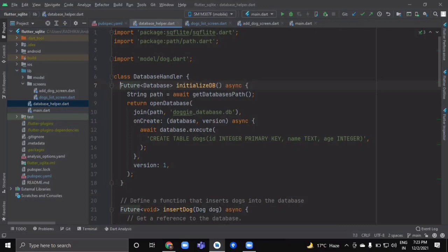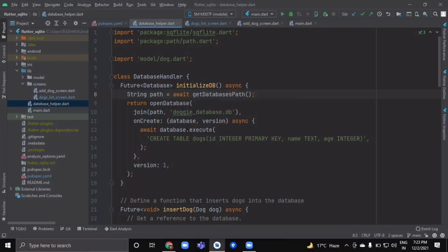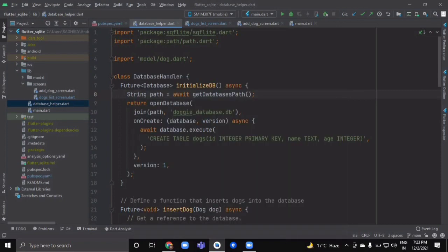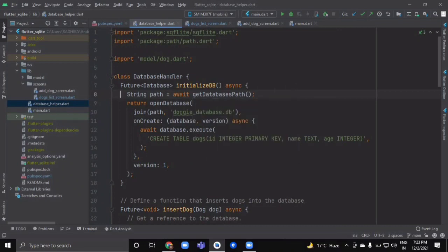Our first method is initializeDatabase, which will return an object of type Database. This method will be of Future data type, so we use async and await. First we create a string variable 'path' and use the getDatabasesPath() method from the path package, which provides the path where we can store the database for our application.